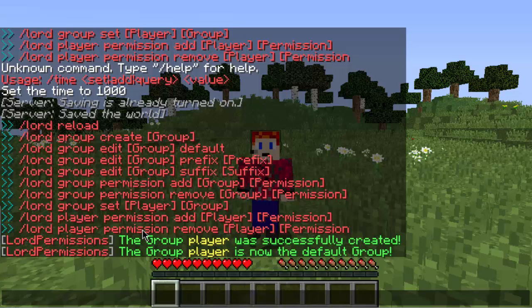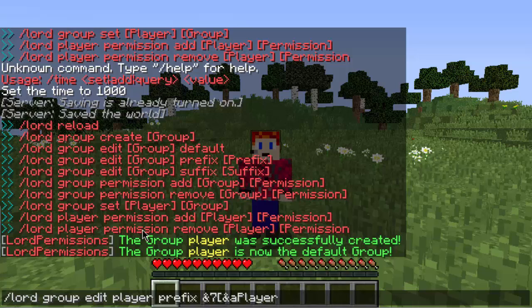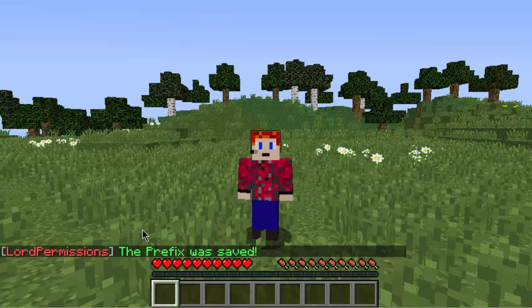For the next one, let's say you want a prefix — like so people know you're a player and your name shows it. The prefix appears before your name in chat. So do slash lord group edit, then the name of the group — player for me, could be admin or owner for you — then prefix. Then you add color codes. I'll leave a link in the description to a picture showing all the color codes for Minecraft. I'm going to do gray brackets with green text saying player inside, and the prefix was saved.